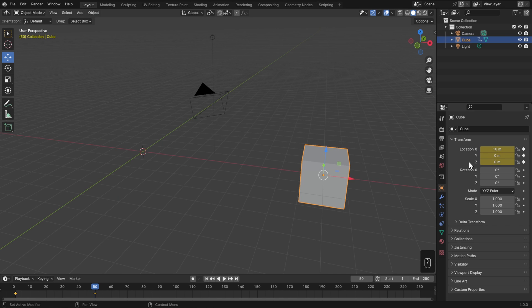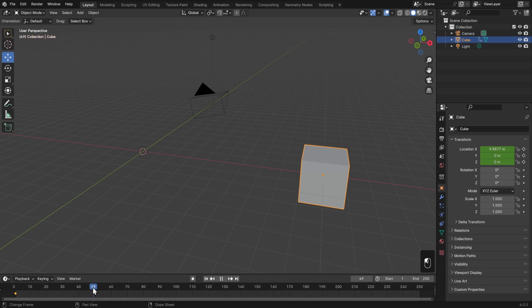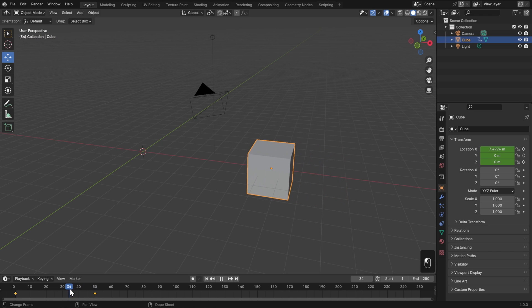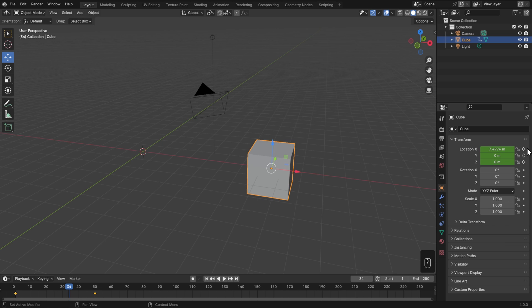Over in the properties editor, these properties have changed color. When the keyframe is set for the frame we're on, we'll get this orangish color and we'll also get this filled-in keyframe icon over on the right. If I were to move back a couple frames, then the green and the empty keyframe indicates that this property is animated but it's not currently on a keyframe.